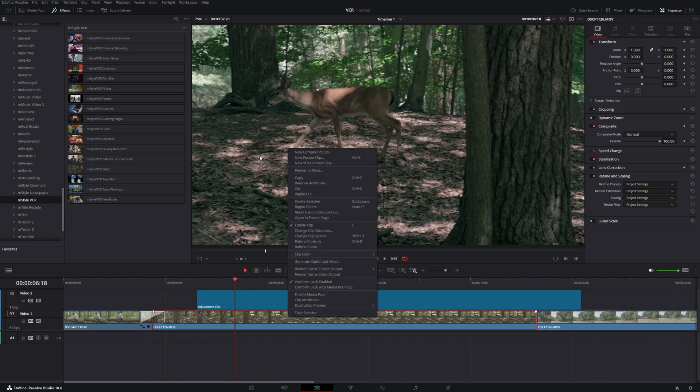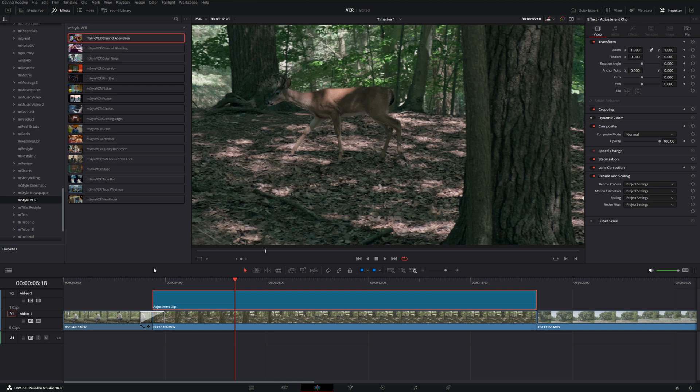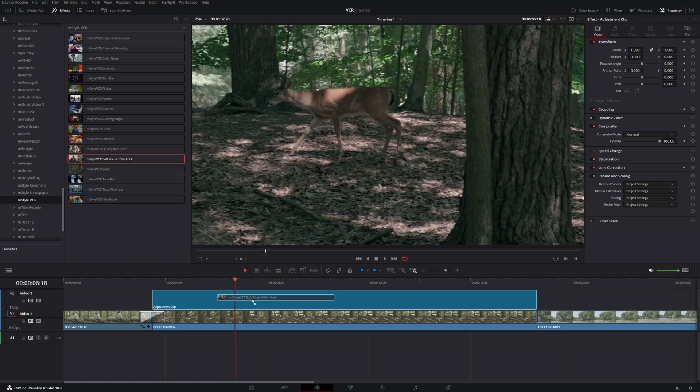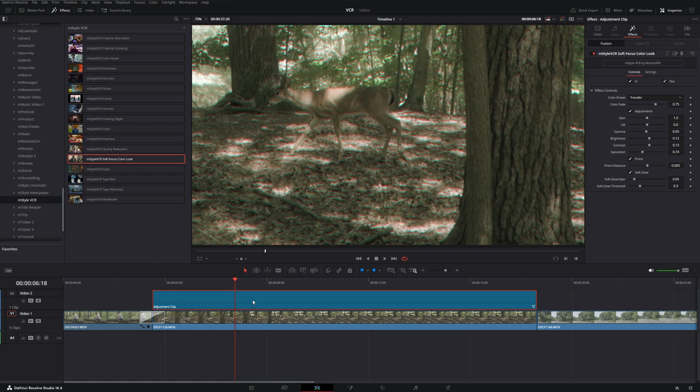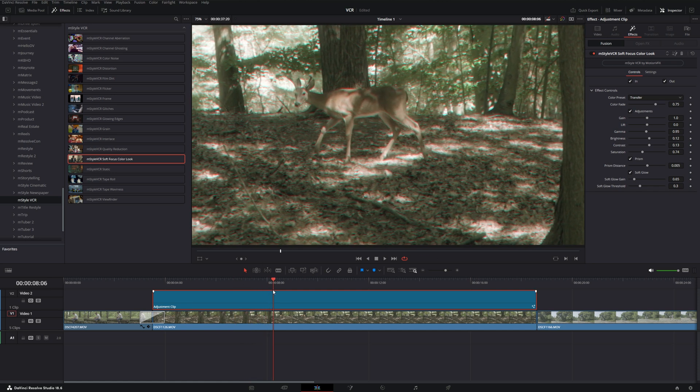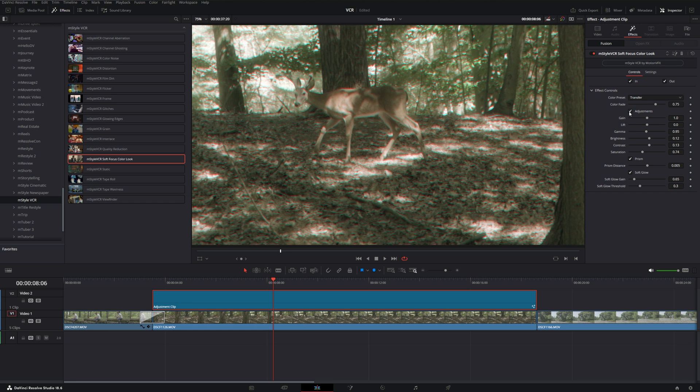A couple of them that I like in particular are the Soft Focus Color Look. So I can apply this here and you can see it has kind of a faded look. But we can also use this as a dream sequence type of an adjustment. So if we go over to our Inspector over in the Effects tab, we can see that we can turn off a couple of these adjustments here.